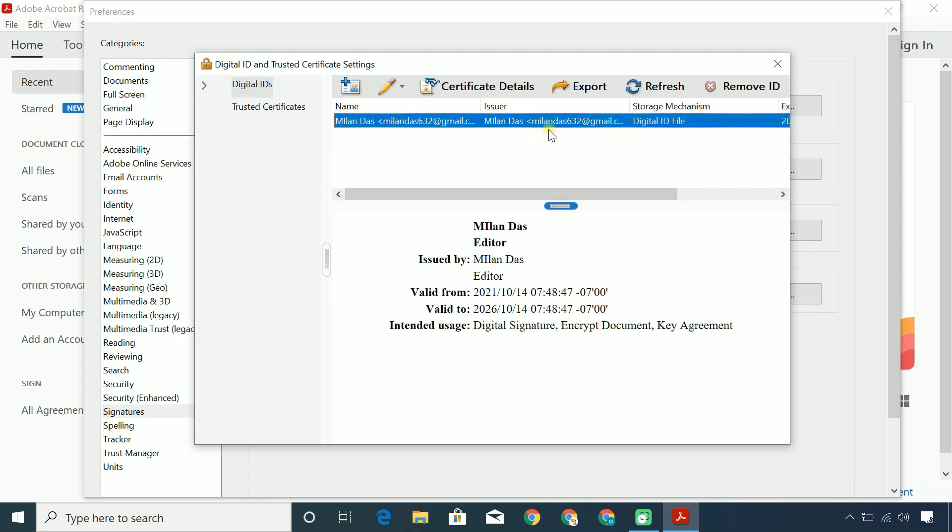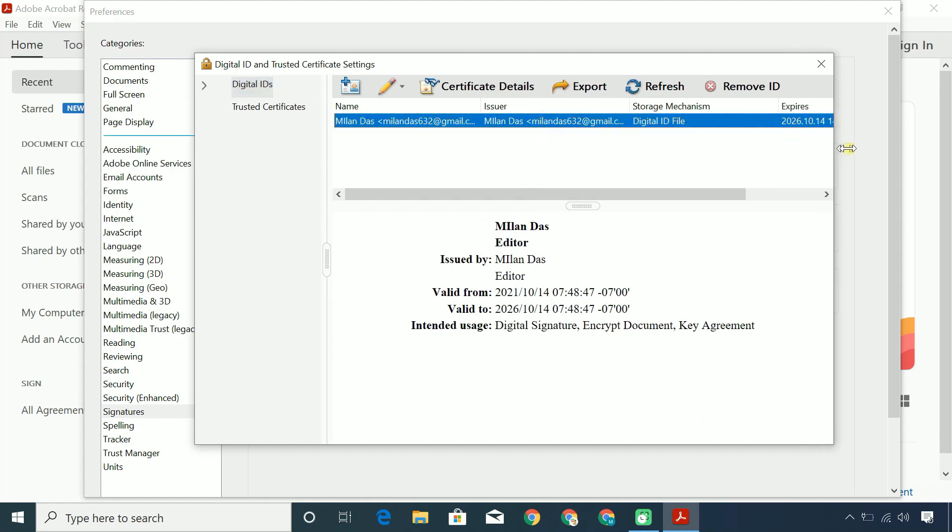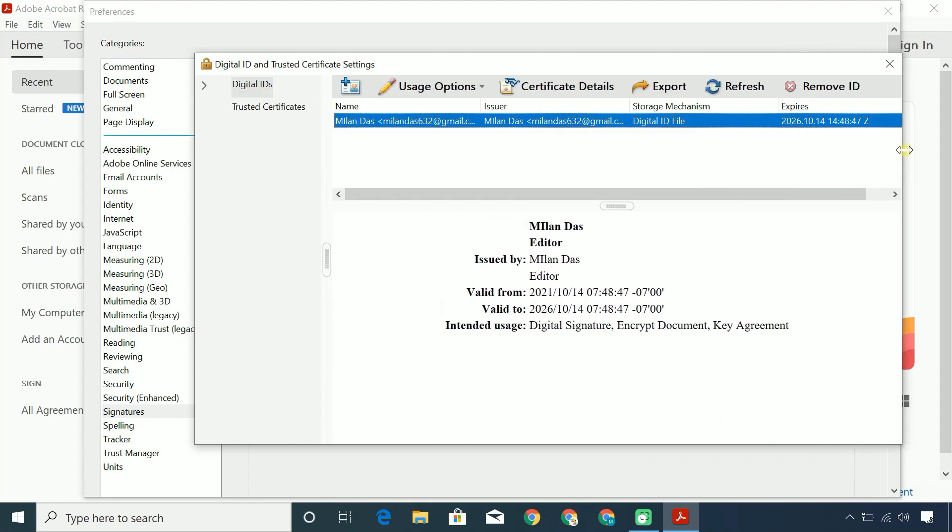The digital ID is created. You'll use this certificate from this digital ID to certify or sign a PDF.